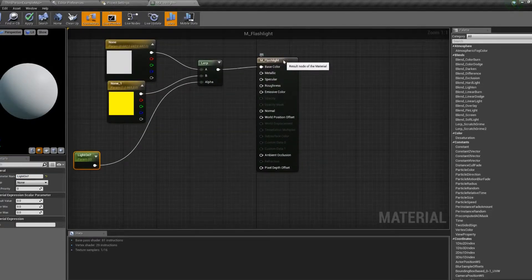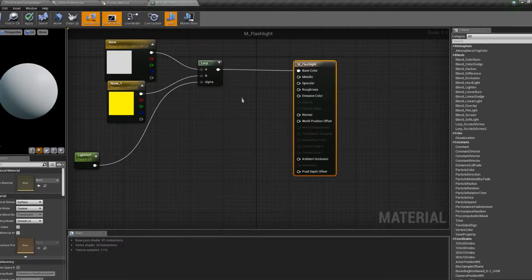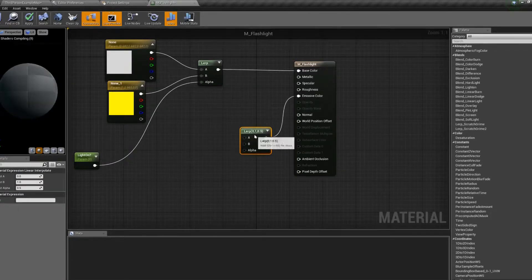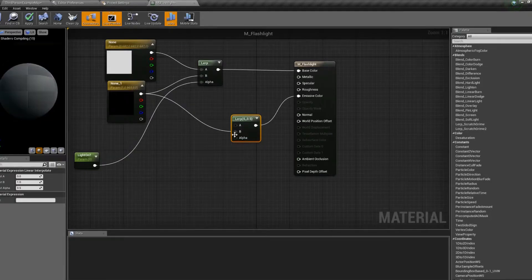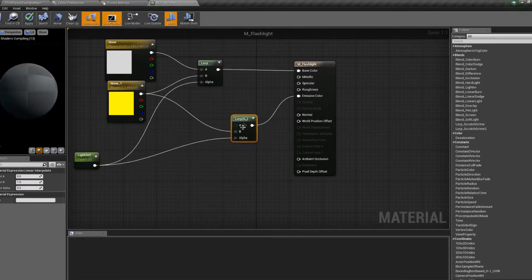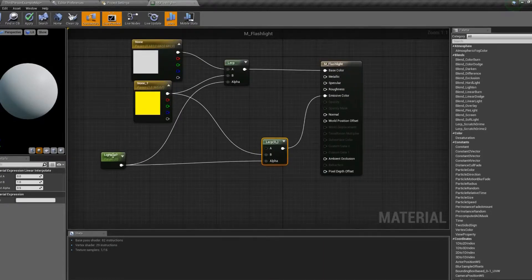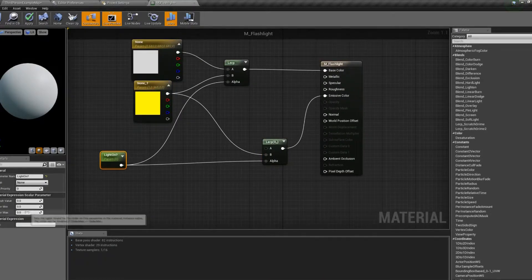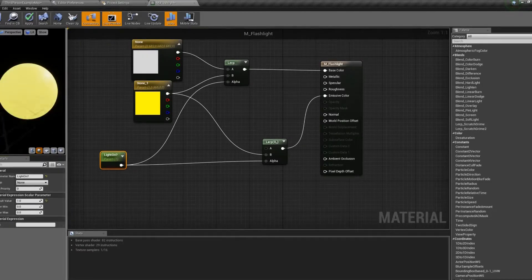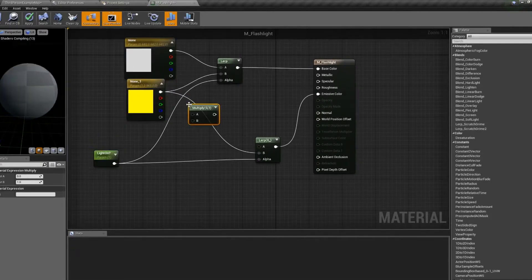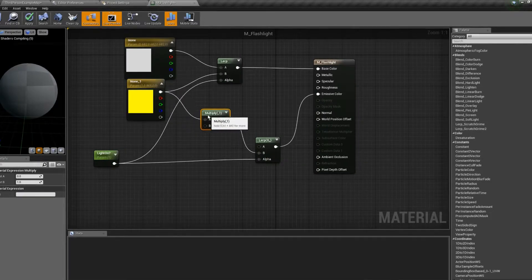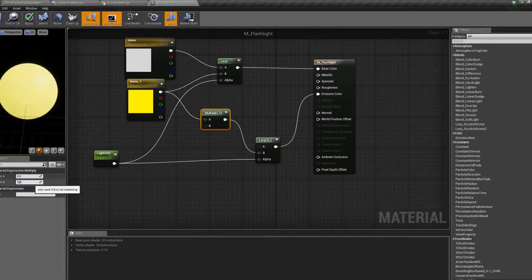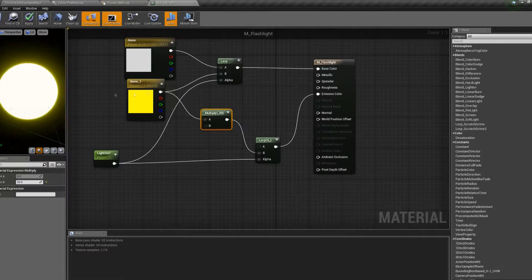And we're also going to want an emissive color. So we're going to do something similar, use a lerp, connect it up to the emissive color. We're going to connect the yellow to the B pin and the light on to the alpha. If we test it here, should make it yellow. That's kind of a dull yellow. So let's add in a multiplier and crank it up to, say, 20.